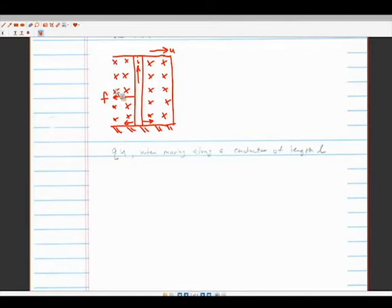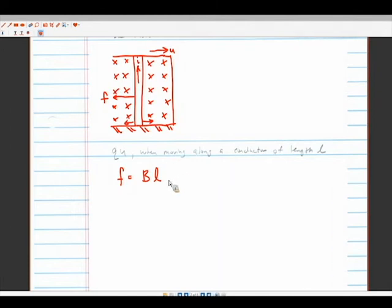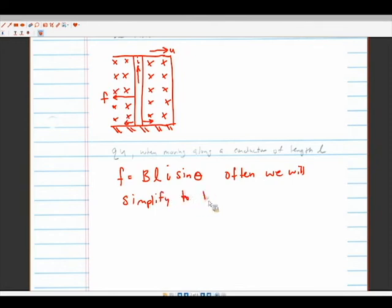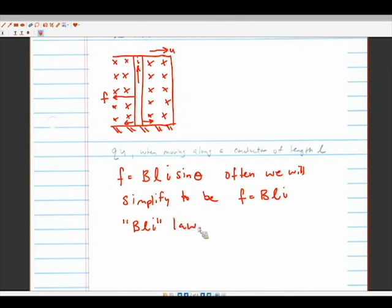This leads to the BLI law: the force equals B times the length of the member times the current times sinθ. Since electromechanical machines are designed so θ = π/2 to maximize force, this simplifies to F = BLI. This is the BLI law.